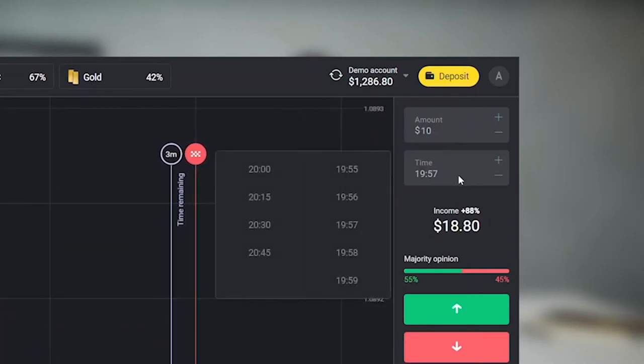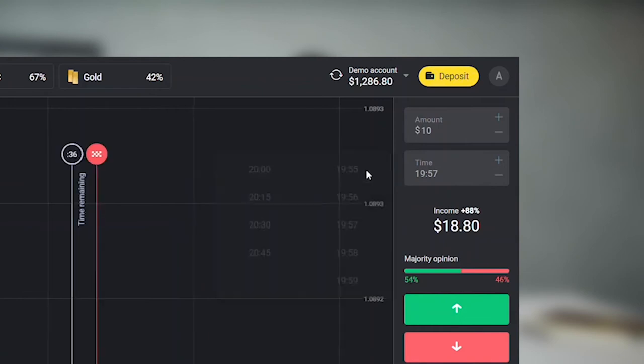Next, select the expiration time. Remember this term, as it is often used in trading. This is the time after which the trade closes and you see the result of your forecast. This step is very important because the chart cannot go up or down all the time. Your task is to set the time after which the price will not be able to change direction and go against your forecast.